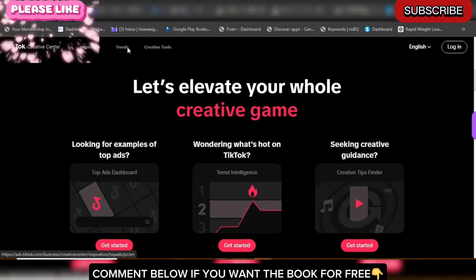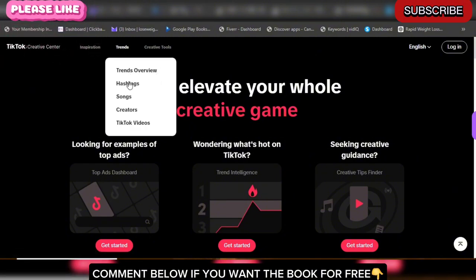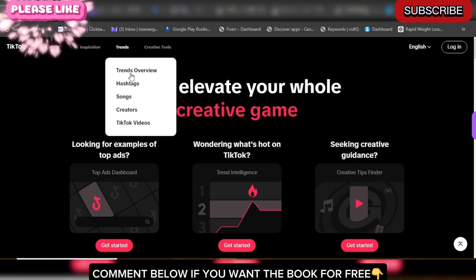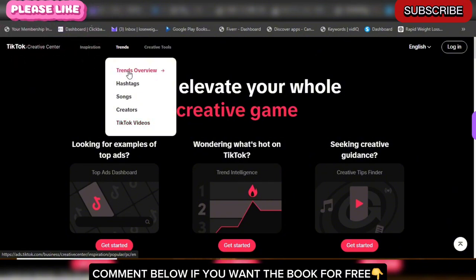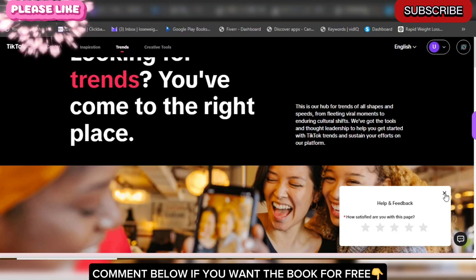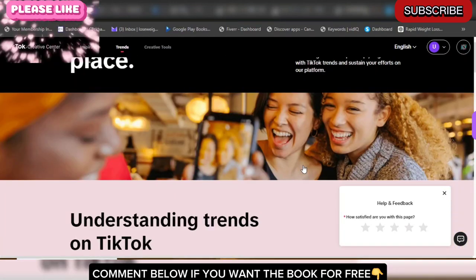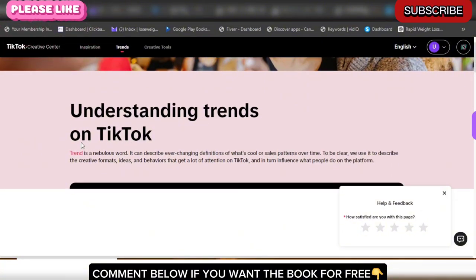If you want Inspiration you can come to Inspiration; if you want Trends you can come to Trends. TikTok is going to show you all the products that are trending right now. You can see trend overview, hashtags, creators, and TikTok videos. We're going to come to Trend Overview right here and let it load up all the trends for us. When you click on Trend Overview, you've come to the right place to start getting ideas of what is trending.